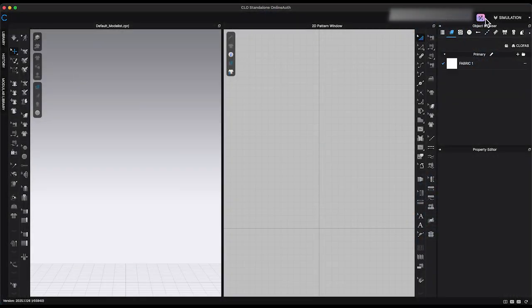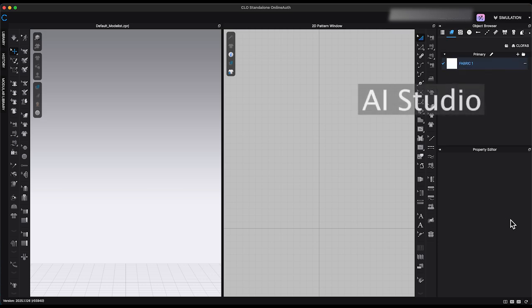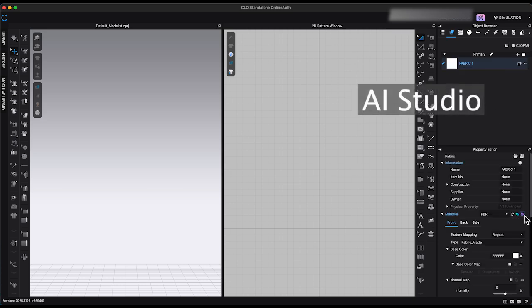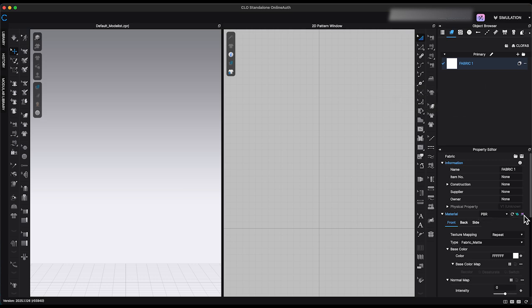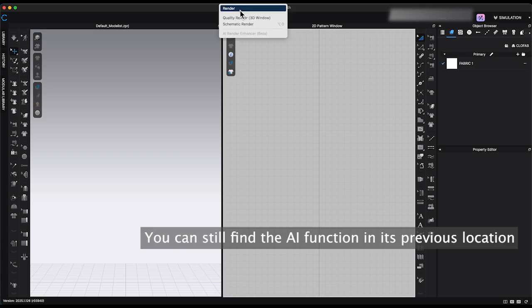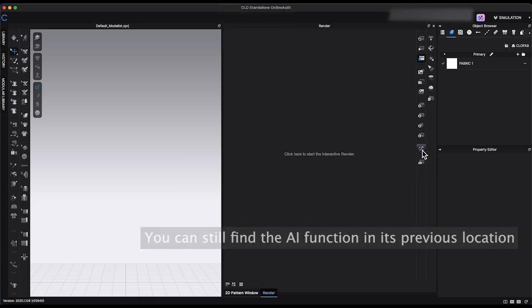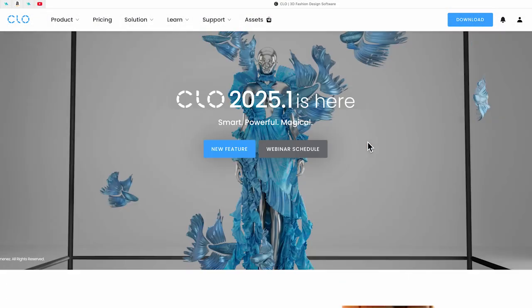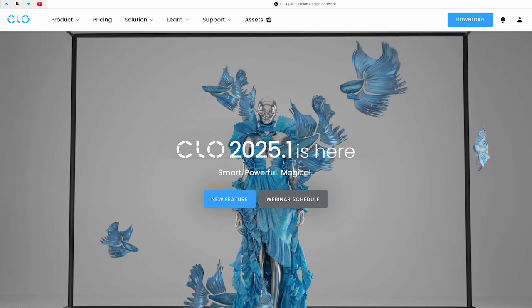When you first log into the updated version, you won't notice any major changes to the overall layout. However, you'll see a new icon in the top right corner of the window — the AI Studio feature. In previous versions, different AI tools were scattered across the render window or property editor. Now with 2025.1, all AI generators are conveniently centralized in one place. Before you can use them, you'll need to activate AI Studio.